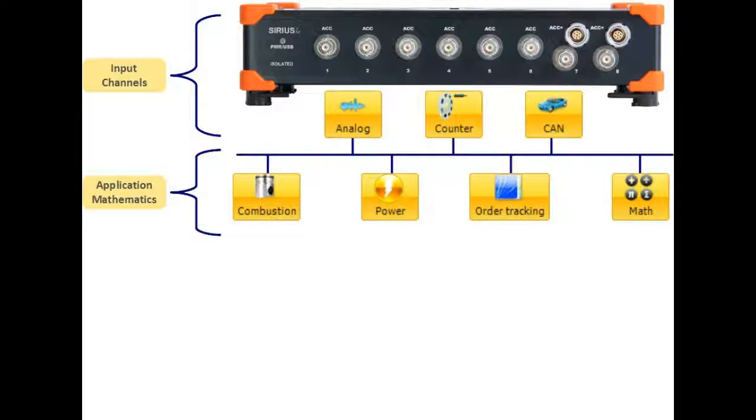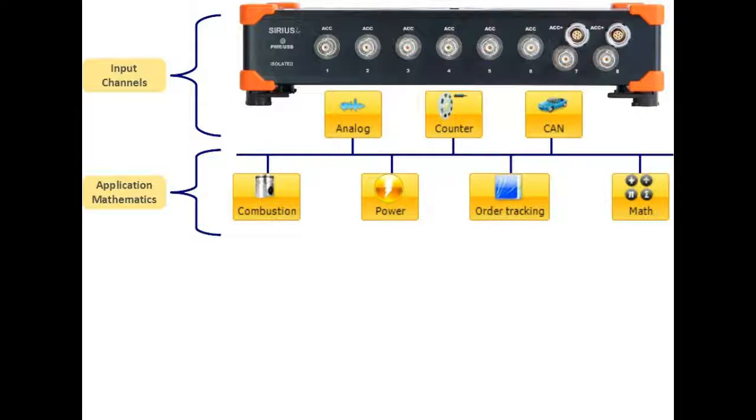You can then use the output data of any module and use it in another module, like calculating torsional vibration and then do order tracking on it. Or for example in a hybrid engine, you would use combustion analysis for the fuel-based operation and the power module for the electrical part.